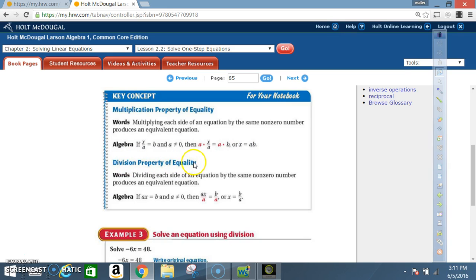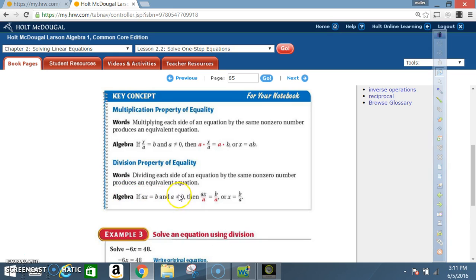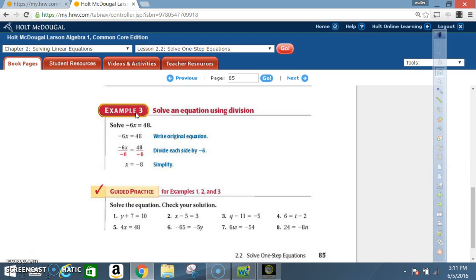Division Property of Equality: dividing each side of an equation by the same non-zero number produces an equivalent equation. In algebra, if a times x equals b, and a cannot equal zero, then a times x divided by a gives x equals b divided by a.